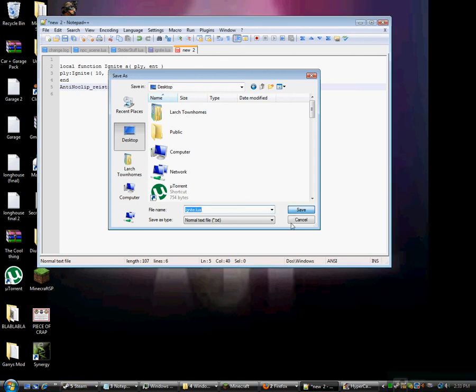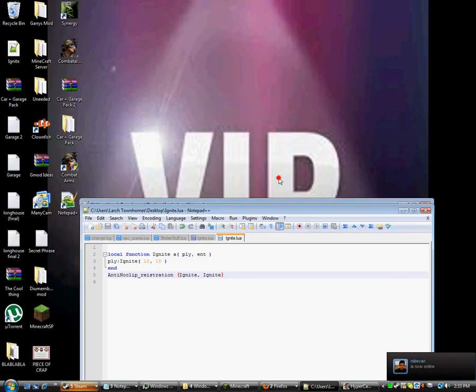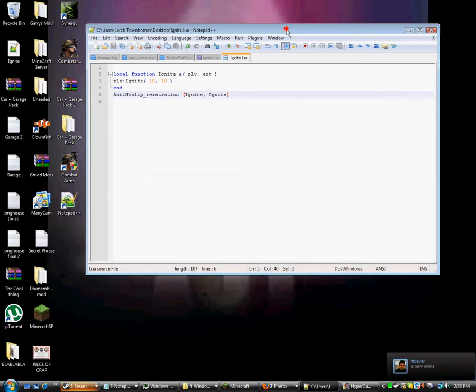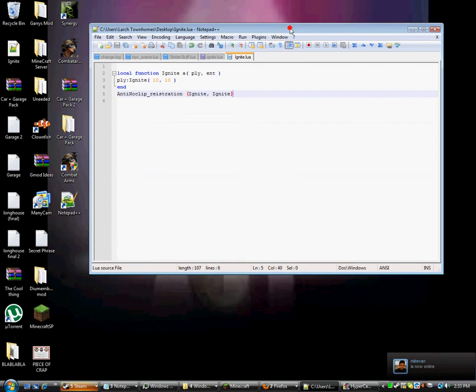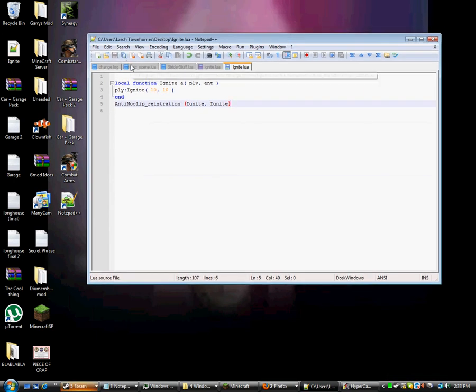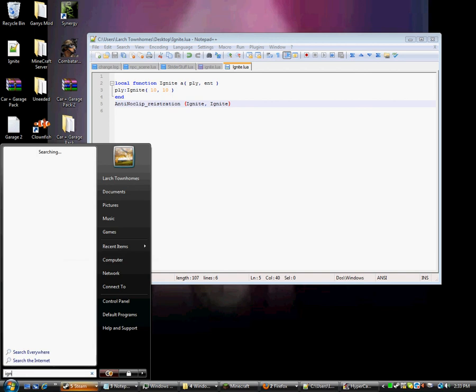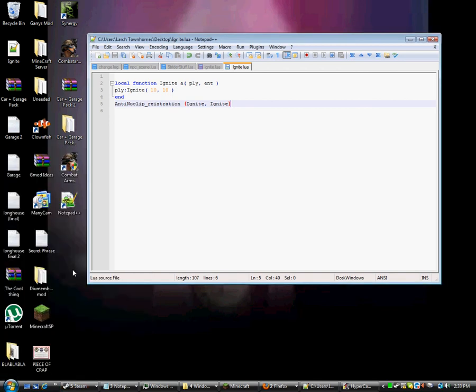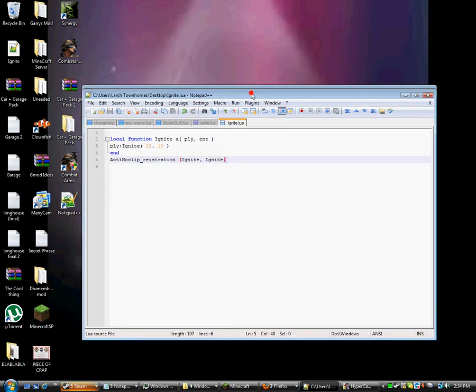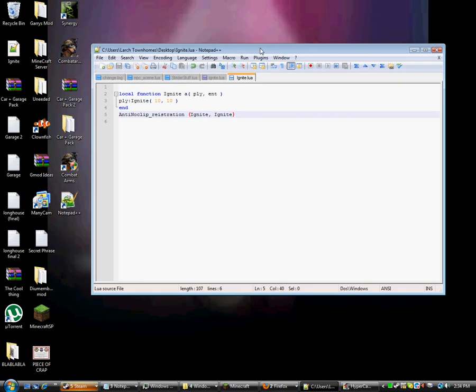Save it right there. Wait for it to load. Ignite.Lua. Yeah, Ignite. Okay, yep, there it is, .Lua. Ignite.Lua.